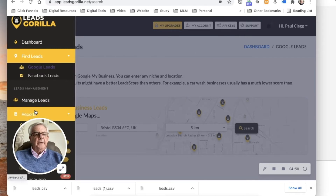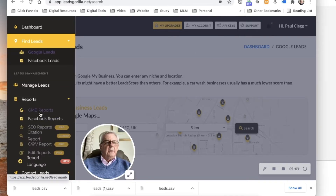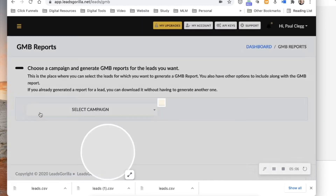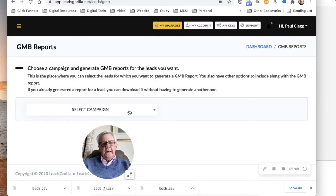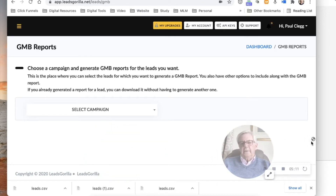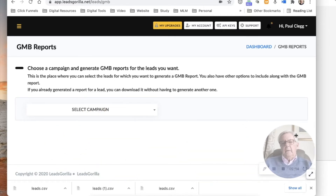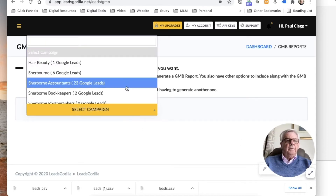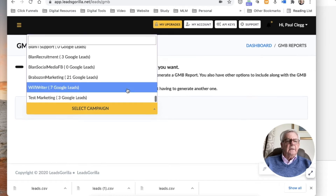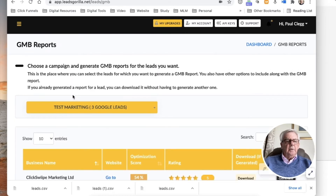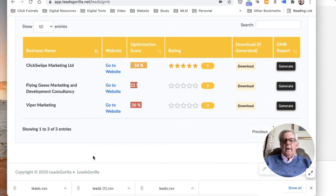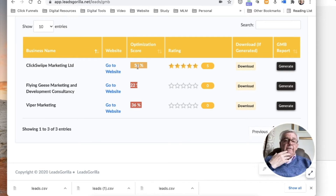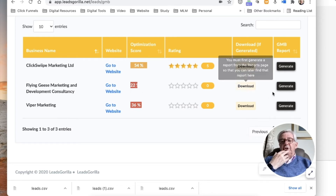Now I'm going to go to reports. Select a campaign - these are lots of campaigns, I've just got ten. So I can now generate a report. I've put those three businesses into this report. They've got a 54% optimization score so they're doing pretty well - these are fairly rubbish. Let's generate a report.